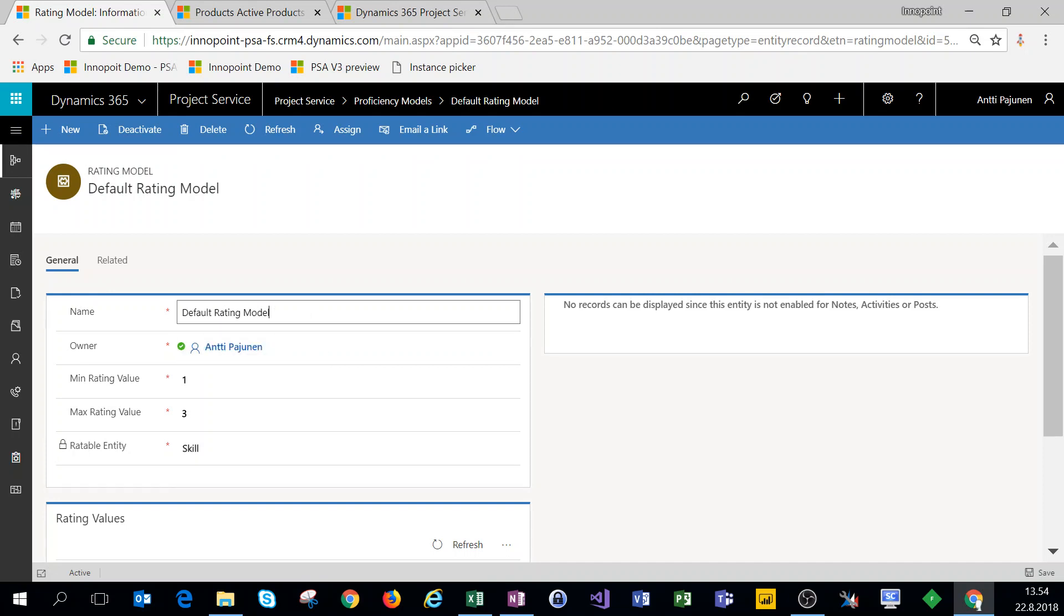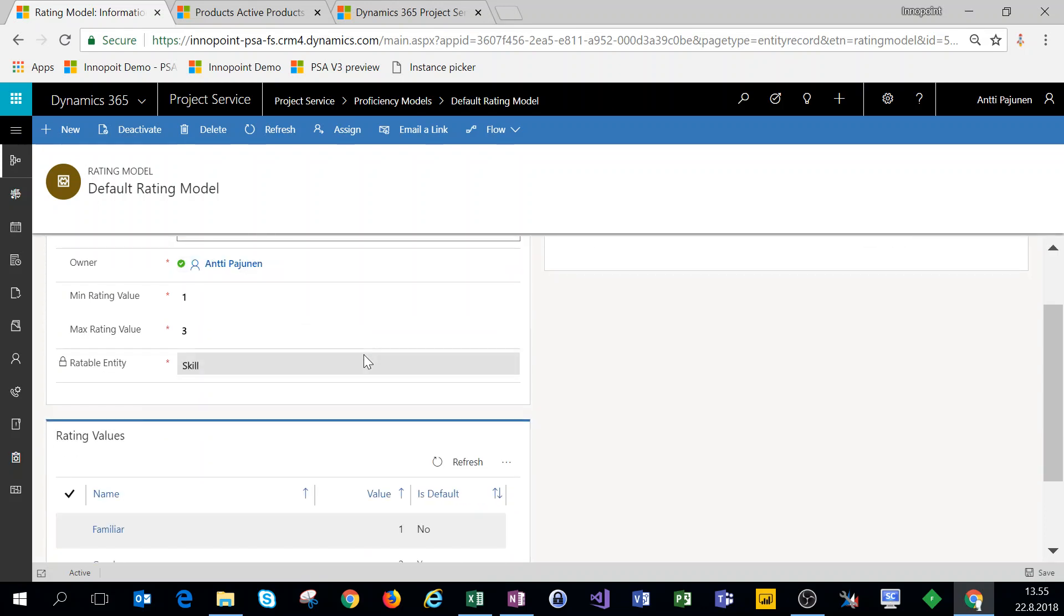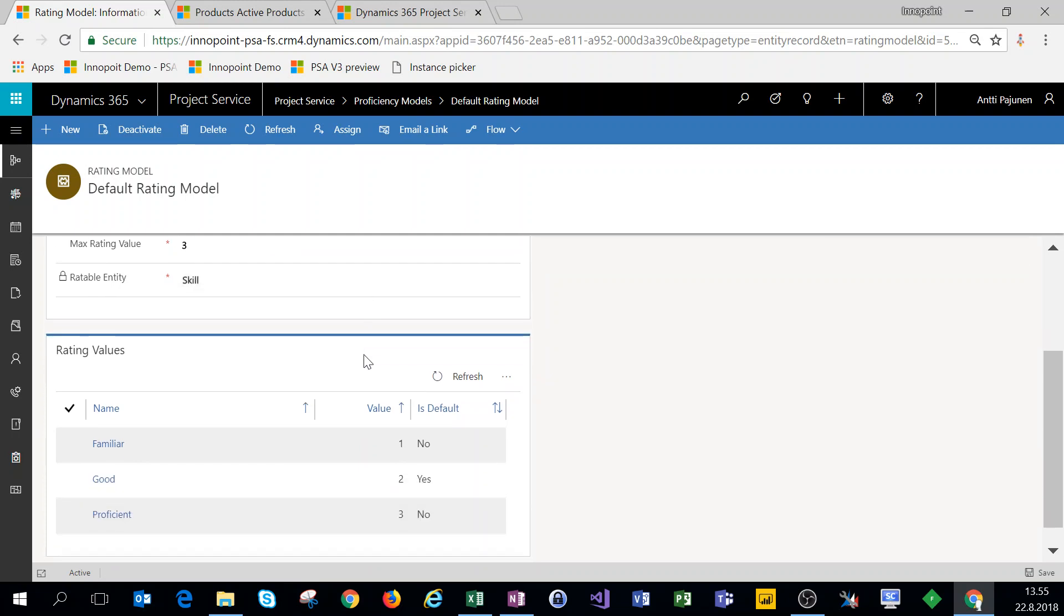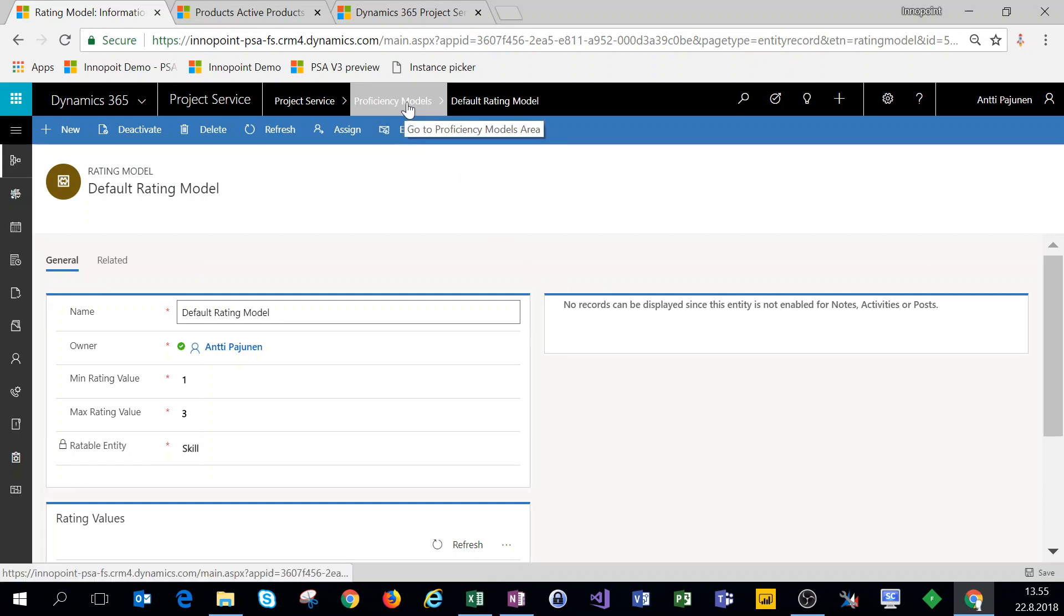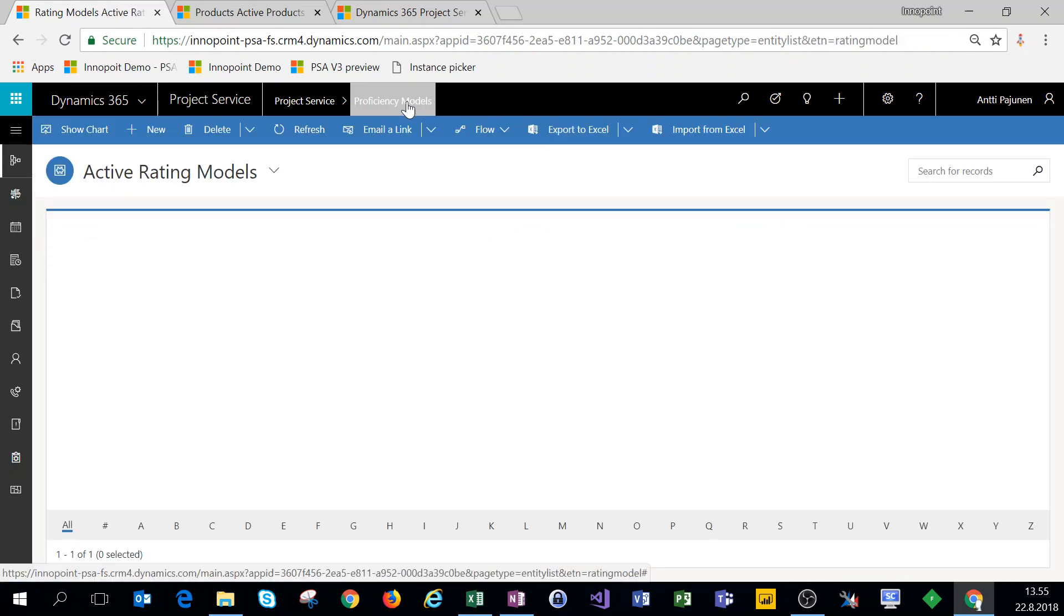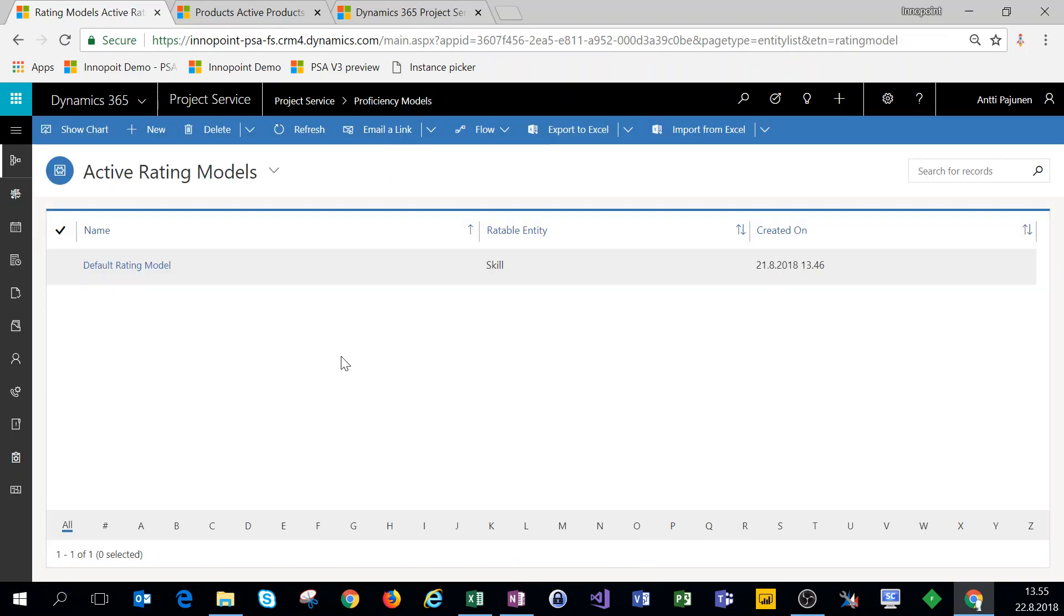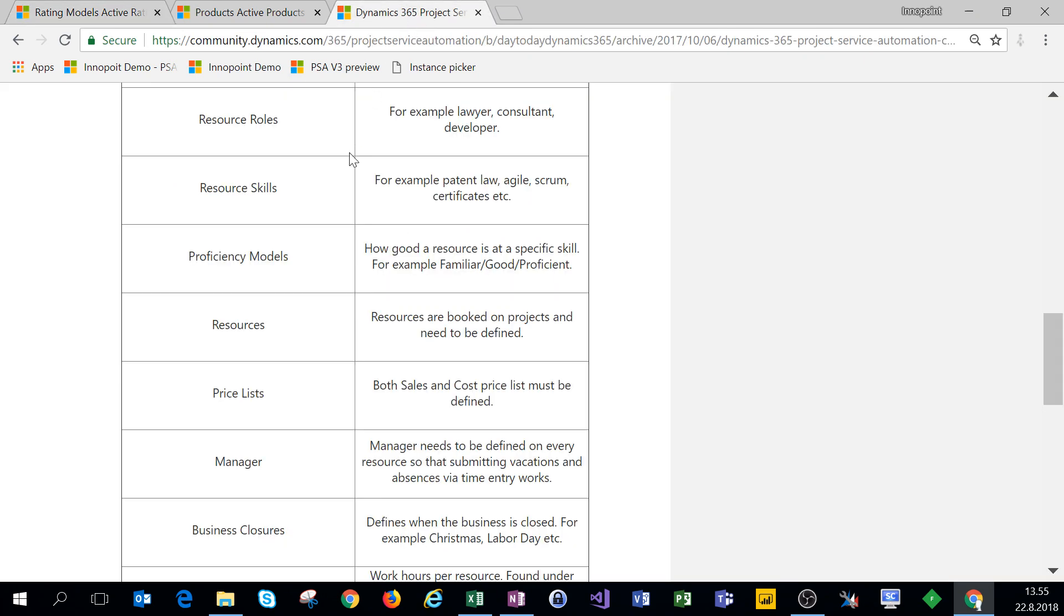So we don't have to set up a new rating model. We can actually just leave the name at default rating model for now. You can change these if you want to. This is something that really depends on how you want to build that rating model and what kind of strategy you have for that. But for the sake of example, we can leave these as is. So we can actually just close out of this record and leave it as it is.